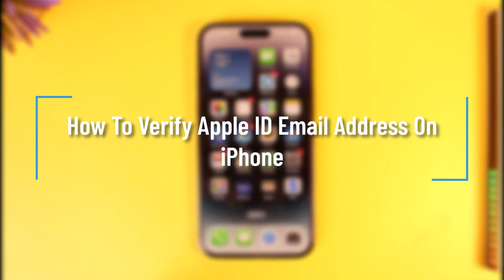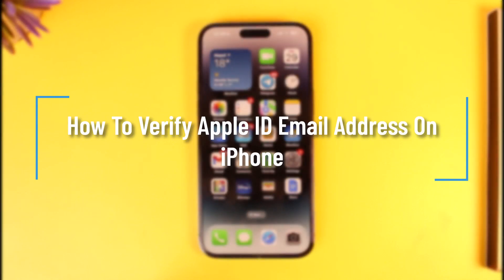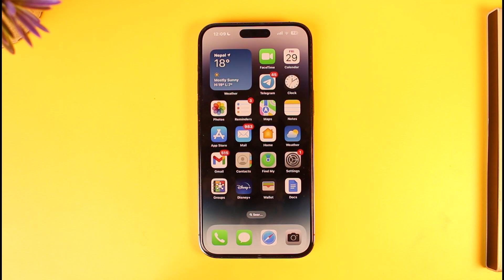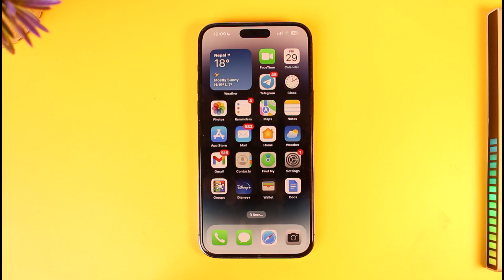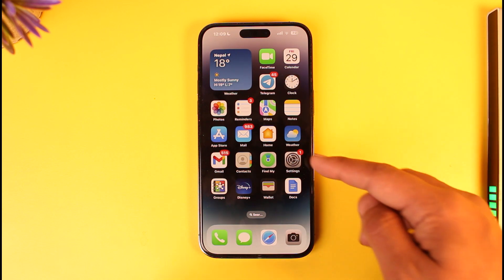How to verify Apple ID email address on iPhone. Hey everyone, welcome back to our channel. In this video I will guide you on how you can verify the Apple ID email address on iPhone. To get started, you want to go ahead and open up the Settings app.